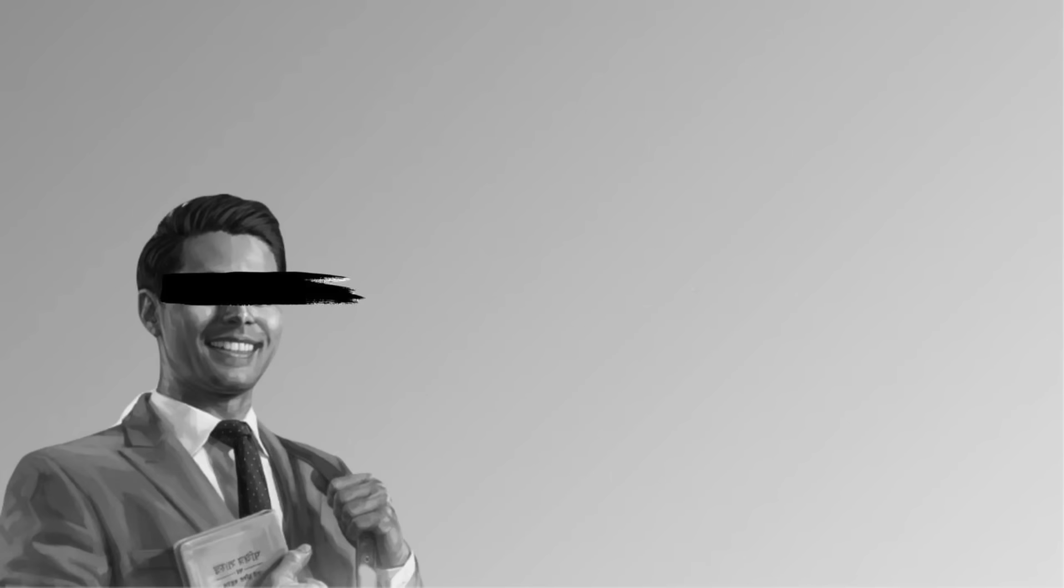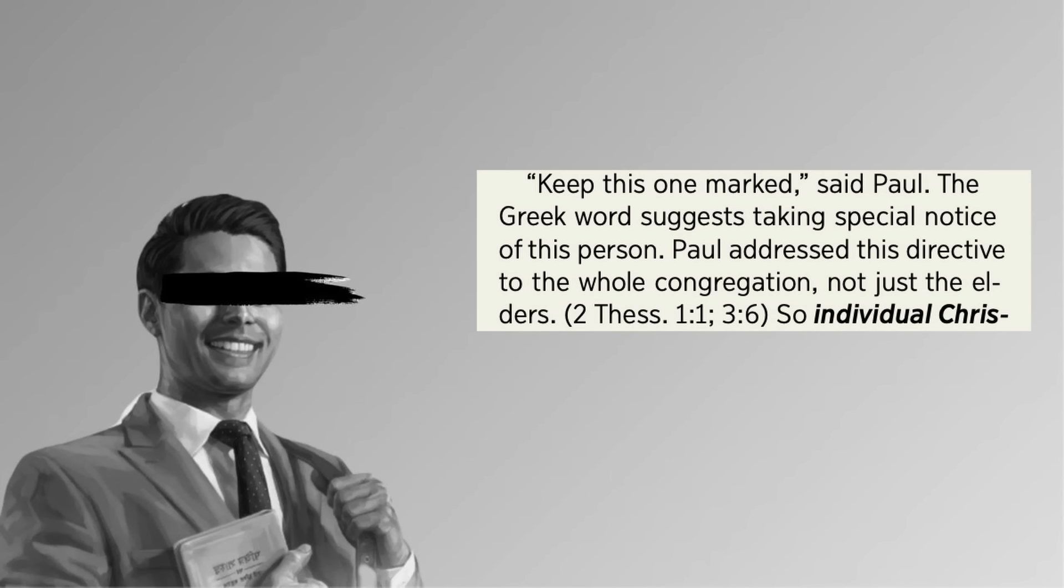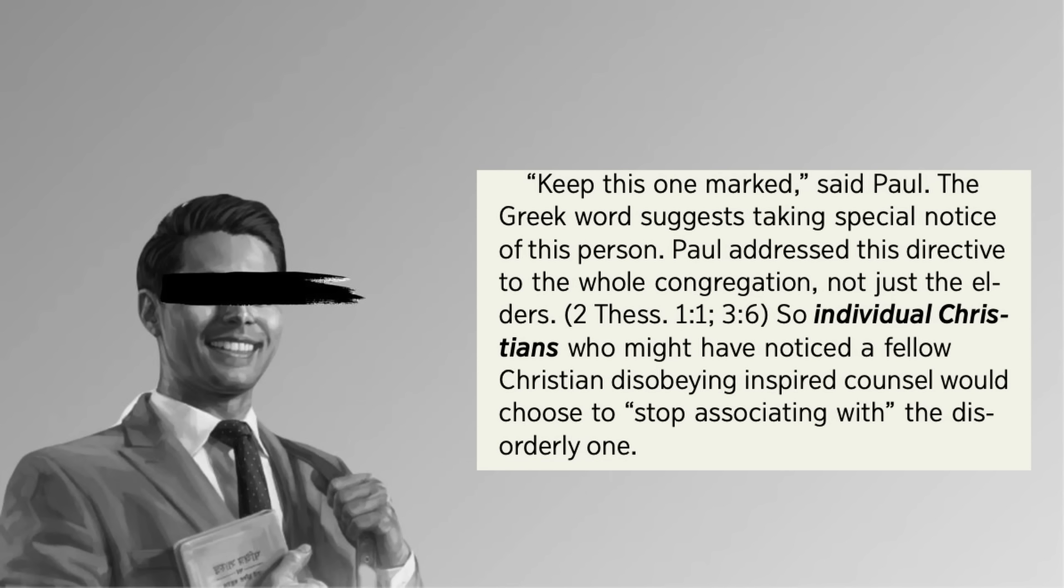But Watchtower says, Keep this one marked, said Paul. The Greek word suggests taking special notice of this person. Paul addressed this directive to the whole congregation, not just the elders. Pretty tenuous logic, and I'm very tempted to go into all the problems with this, but I'm trying to stay focused. The point is this.